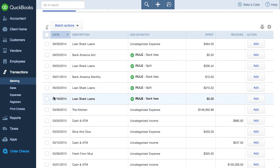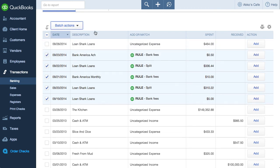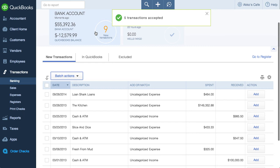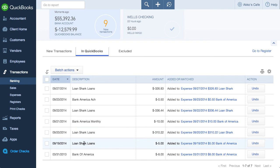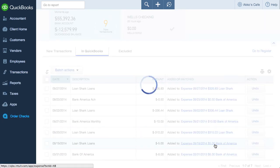I'll add all these transactions at once by selecting all the transactions, then go to batch actions and accept selected. All done. I'll just double-check that $5 transaction that had loan shark loans as the description by going to it in QuickBooks. It does say loan shark loans — let me check this out. Well, it is made out to Bank of America and it is for bank fees, so I don't know why loan shark loans is shown as the description.